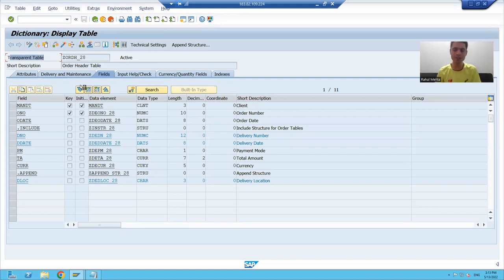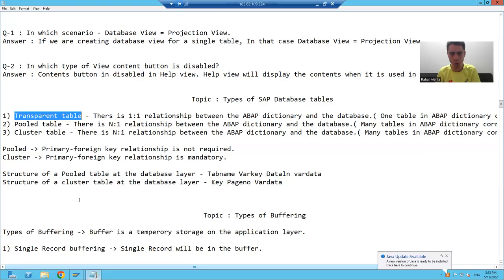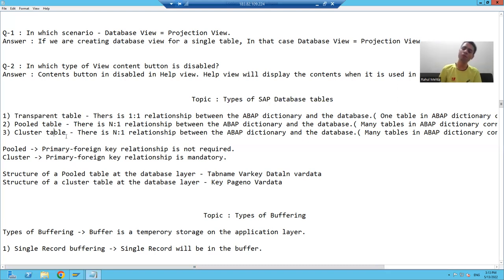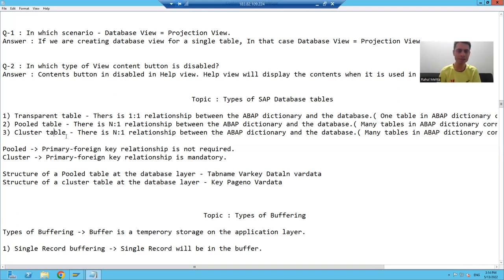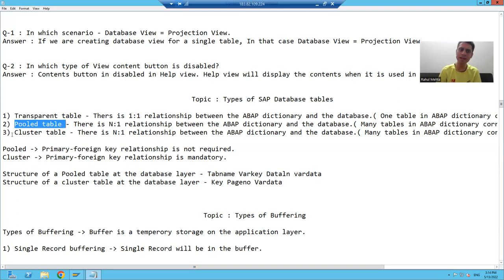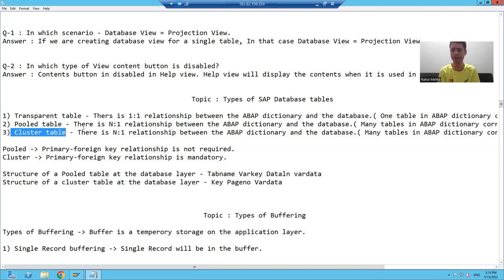Other than transparent table, we have two more types of database table. One is pooled table and another one is cluster table. So we have a total of three types of database tables: transparent table, pooled table, and cluster table.